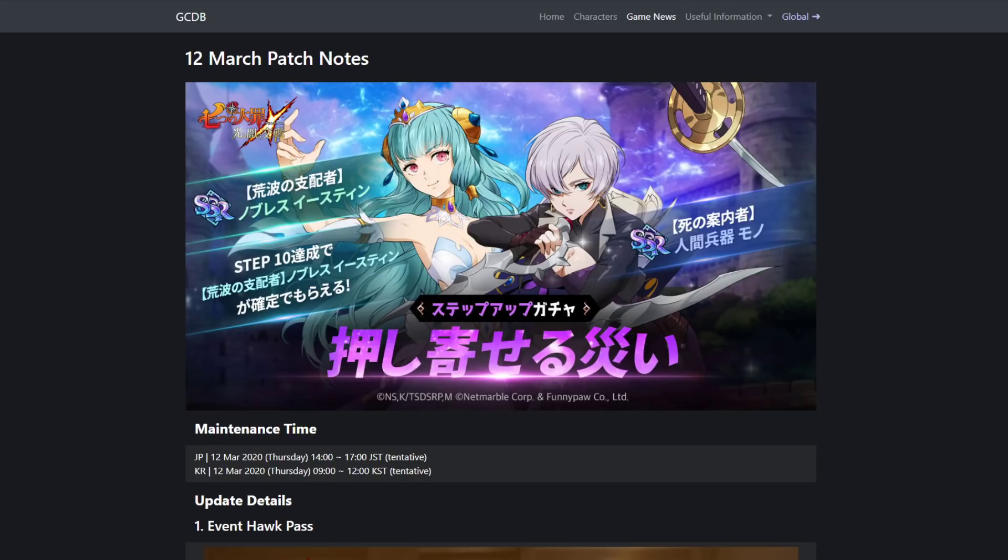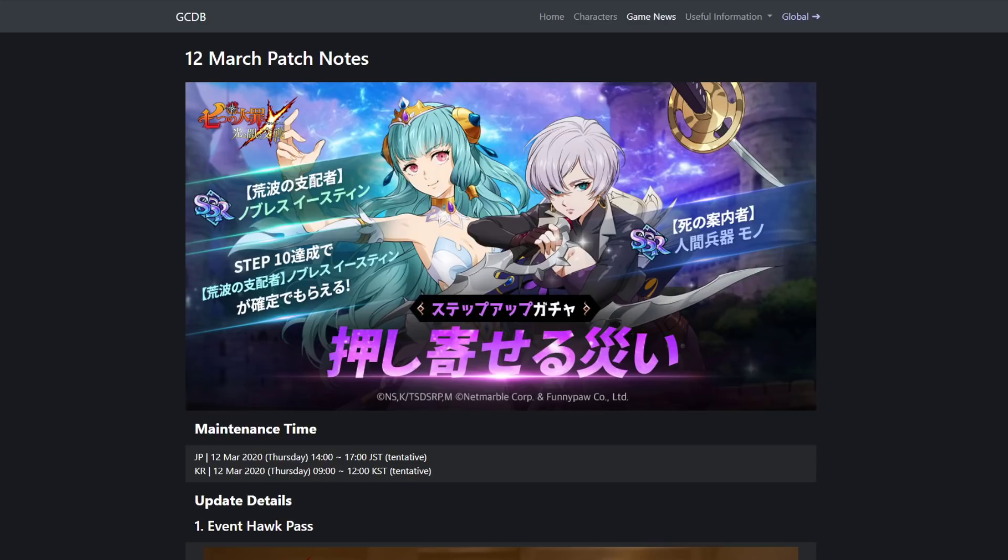Before we get into the video, if you guys want to play Grand Cross on PC, check out my link in the description. I have a link where you can download BlueStacks and play it on your PC. I know a lot of you guys ask me how I play Grand Cross in 60 frames, very smooth, never crashing. That is how.